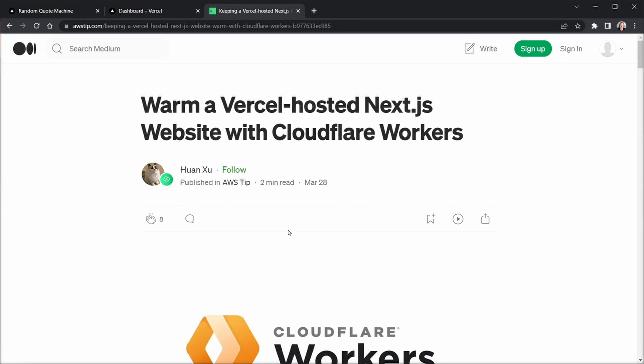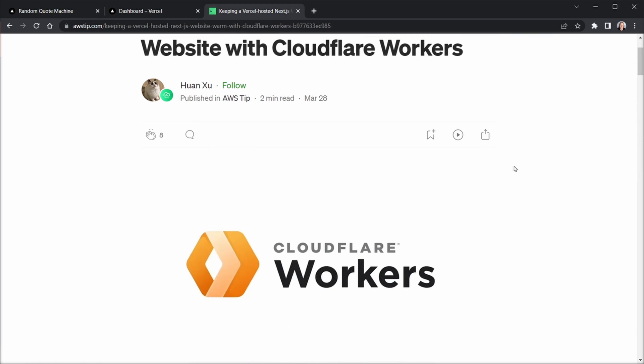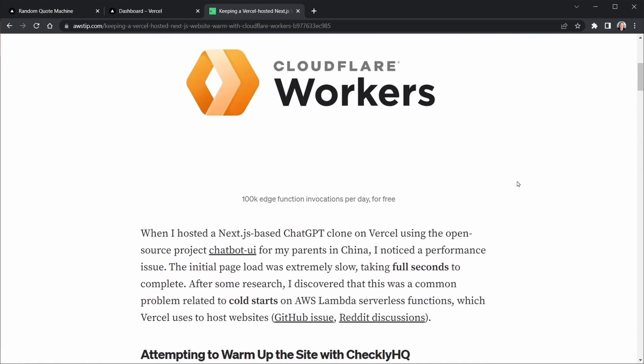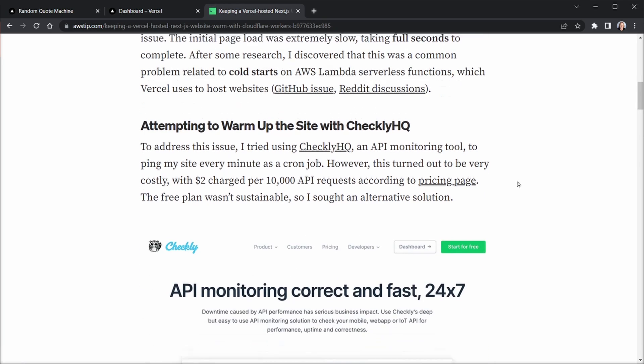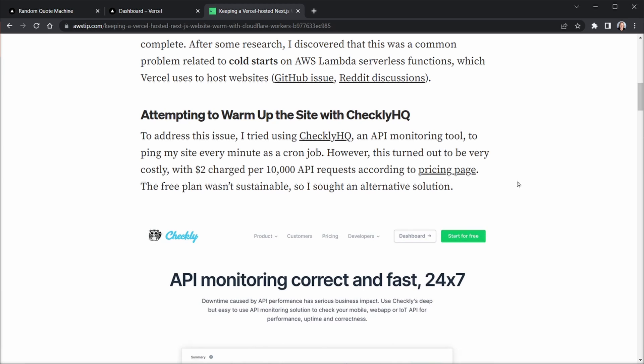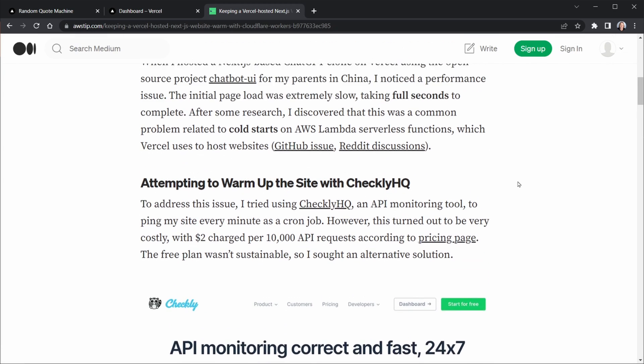I'm going to share a link to this article in the description by Hwan Zhu. Now, apologies if I don't pronounce that correctly, Hwan. And overall, this article explains how to warm a website by sending requests at regular intervals to your Next.js application. And that's essentially going to keep those serverless functions awake. And if you do that, they won't have a cold boot duration beyond that first request.